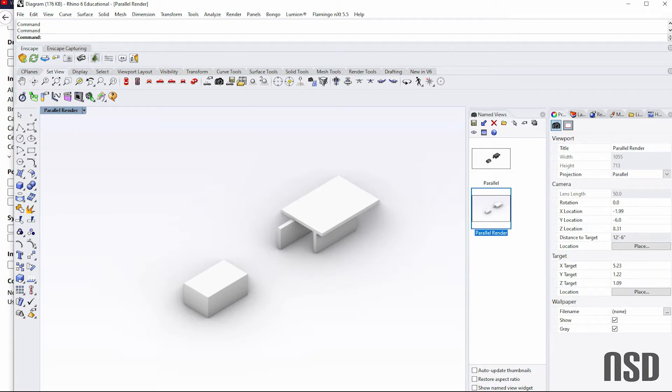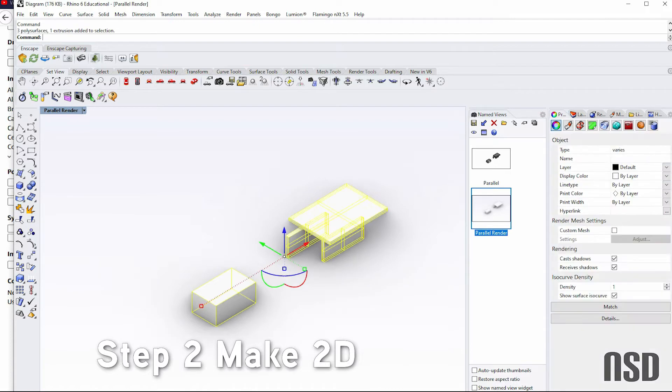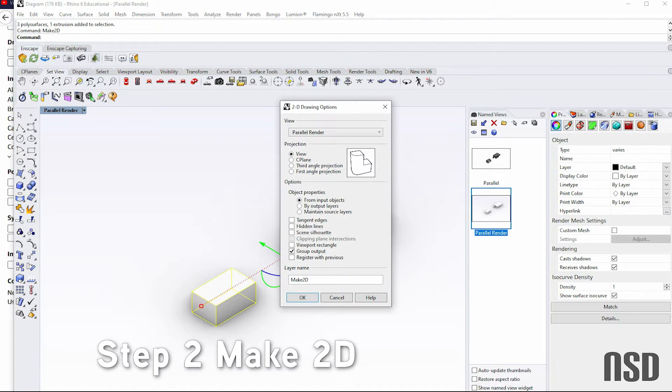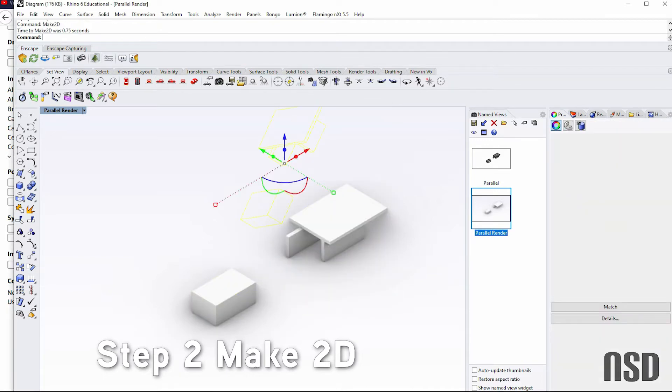Step two will be creating the line work. We can select the objects that we want to make a diagram out of and type in 'make 2D'. And here there are a couple different options. We want to make sure hidden lines are not on. Press OK.